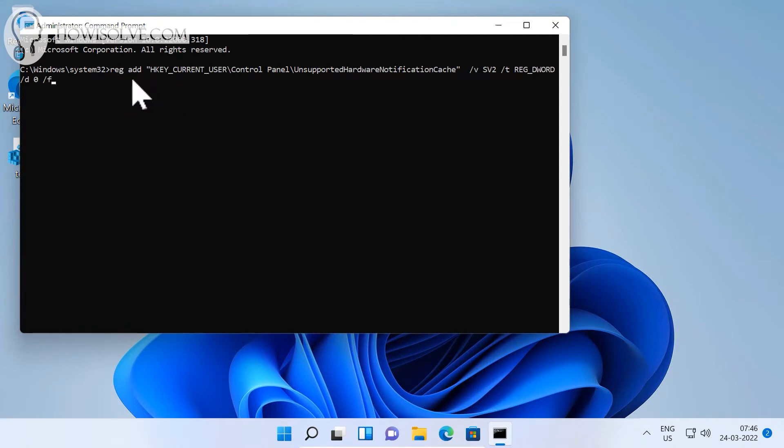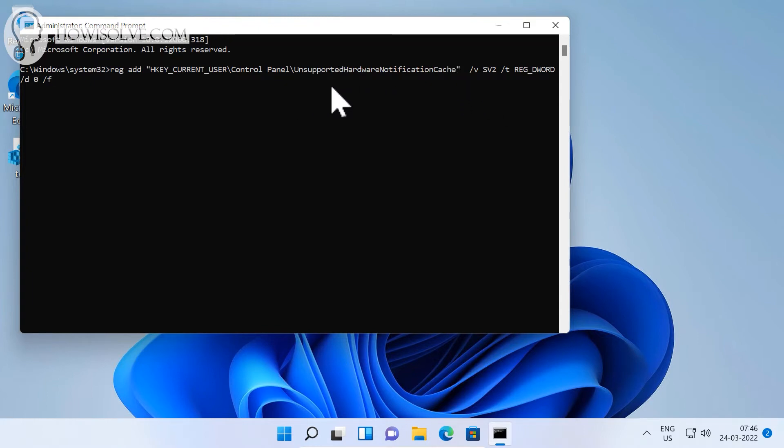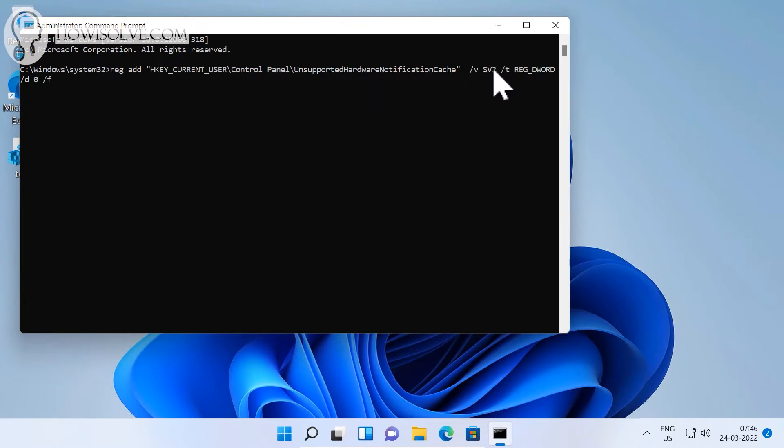You can see the location of the key - it is in HKEY_CURRENT_USER, Control Panel, and then there's this new key which is added with the latest Windows update: 'UnsupportedHardwareNotificationCache'. The value of the key which will be changing is SV2, and we have to change the value from 1 to 0.